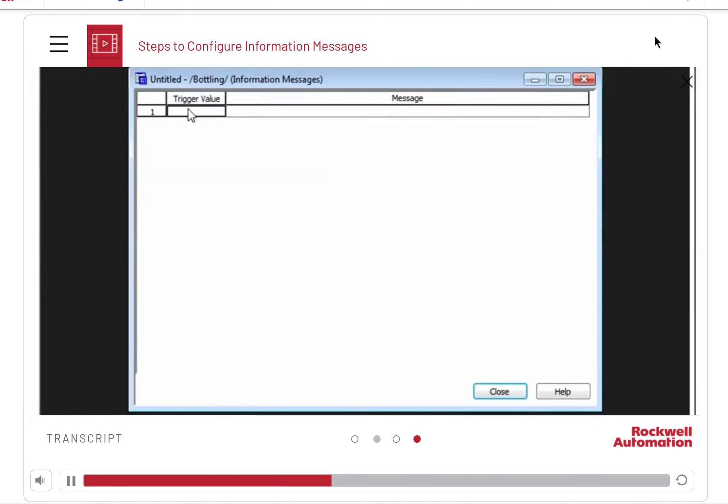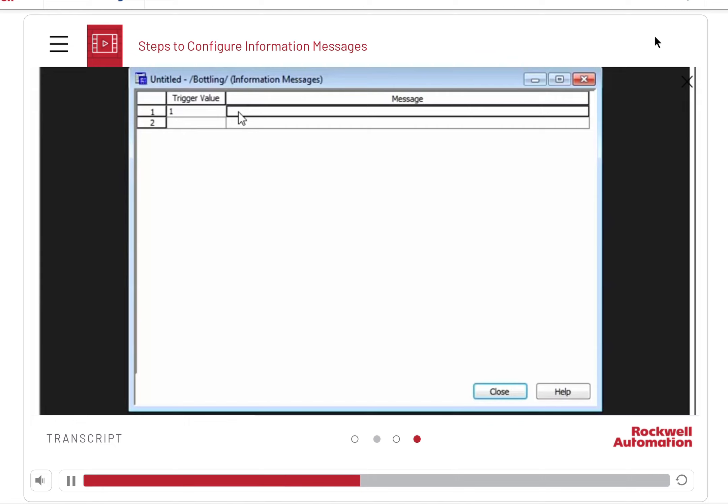Enter the trigger value for the information message. It is possible to have more than one trigger value, though we just need one. Also note that zero is not a valid trigger value because it means that the information is not displayed. Enter the message that this trigger value will be associated with.